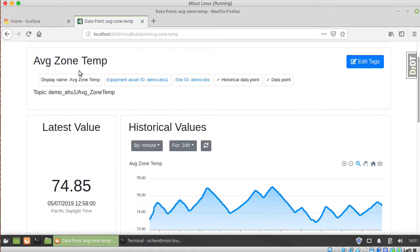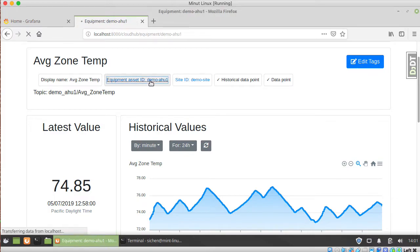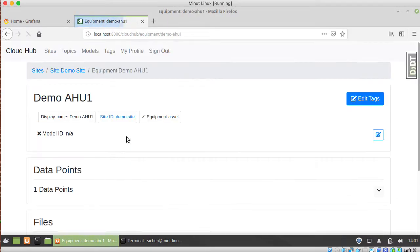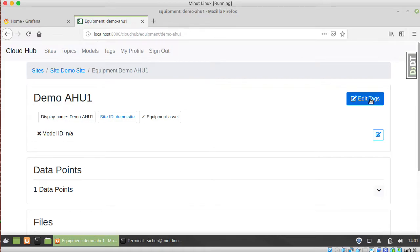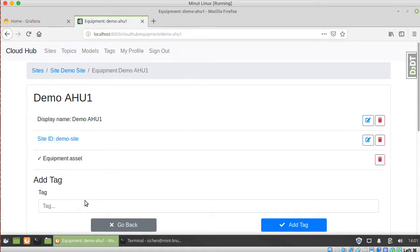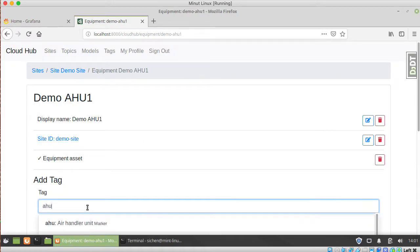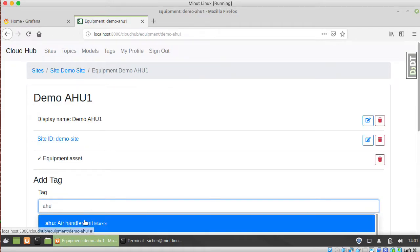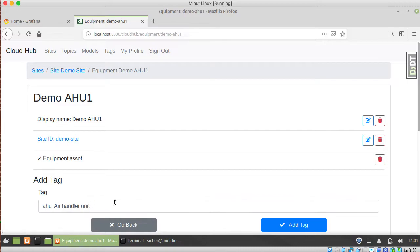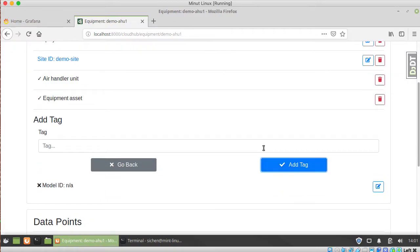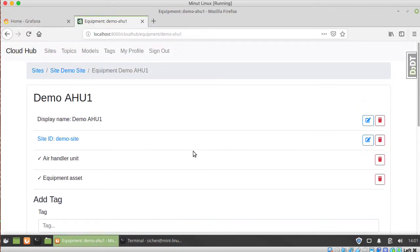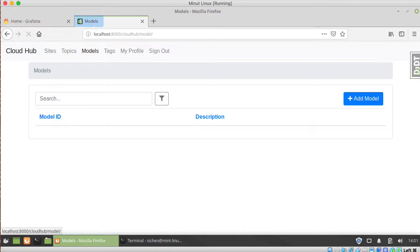And it's part of your equipment now, which can then be tagged. So you can add tags here, for example AHU. But in fact, this is the slower way to do it. The faster way to do it is to go to Models.